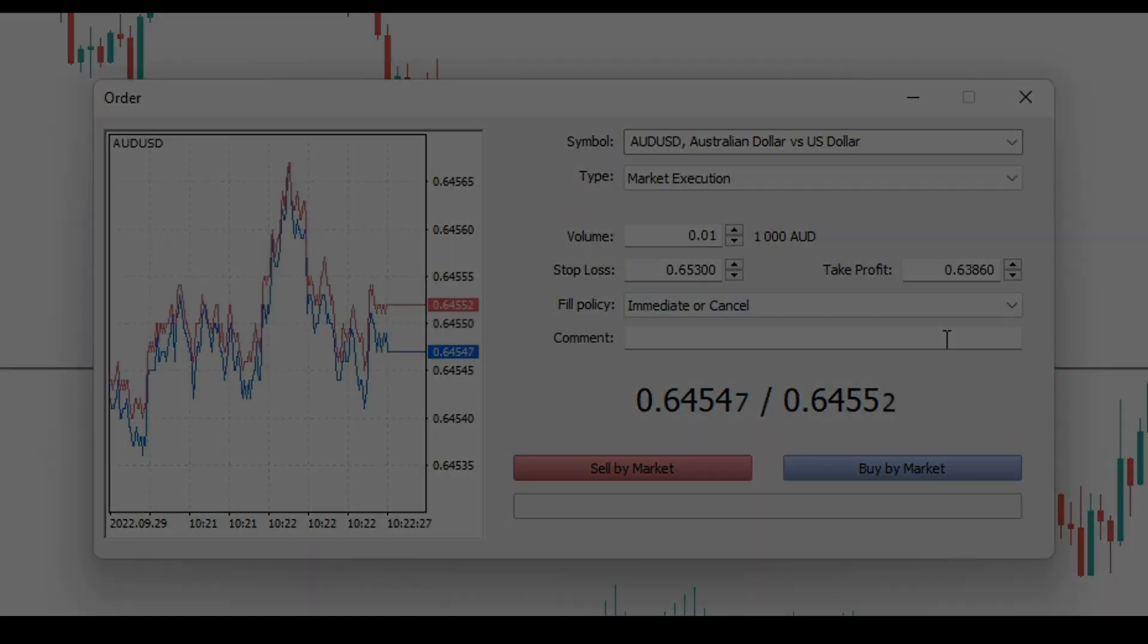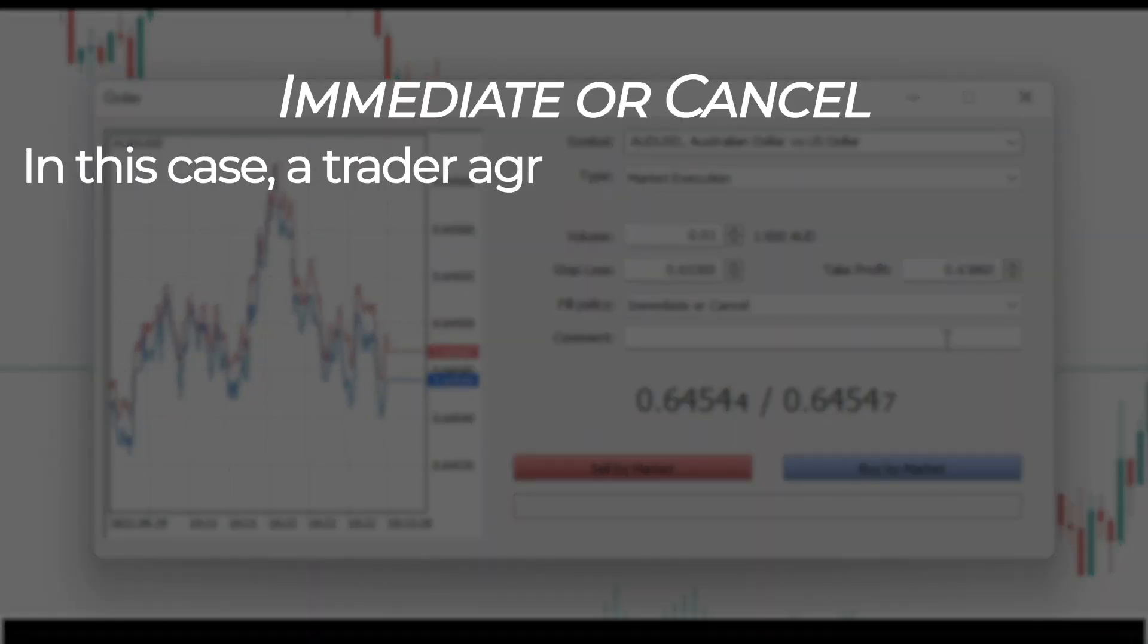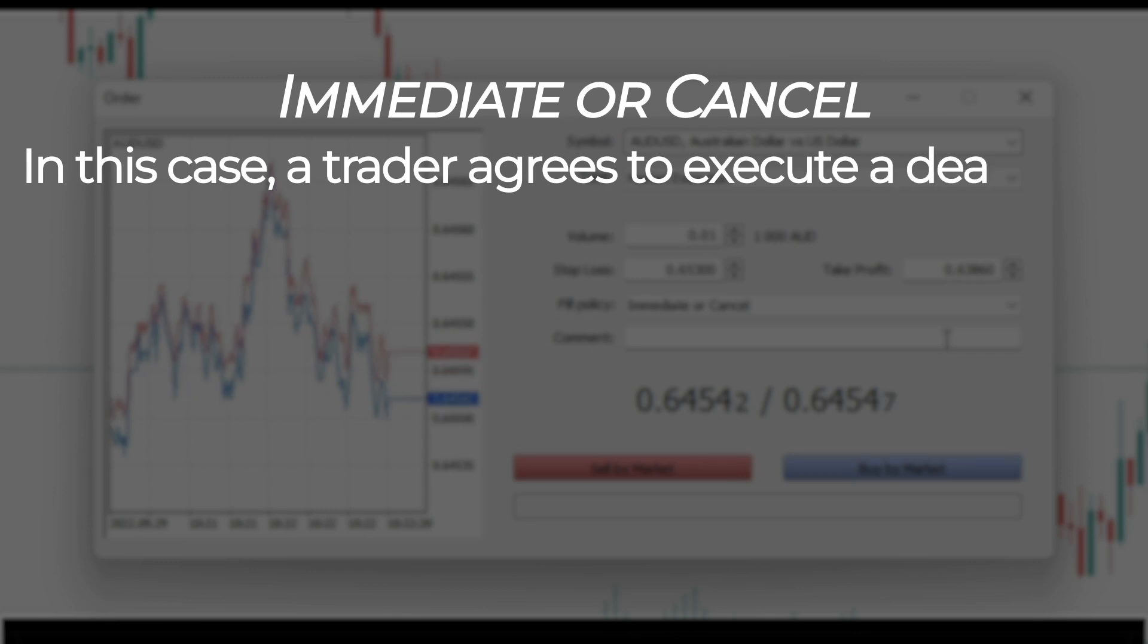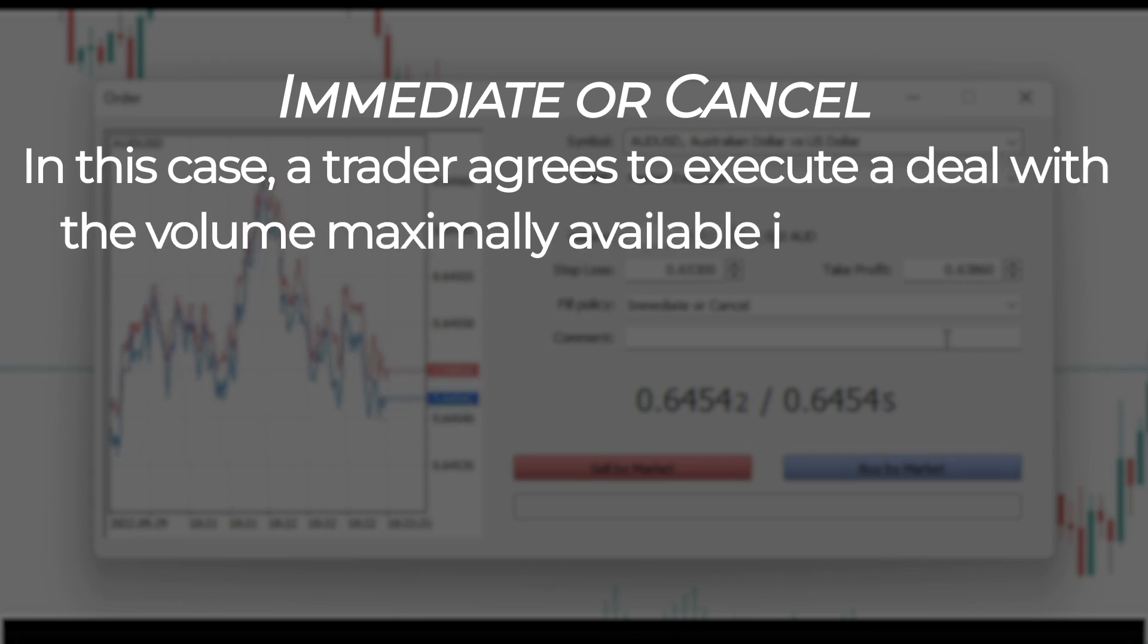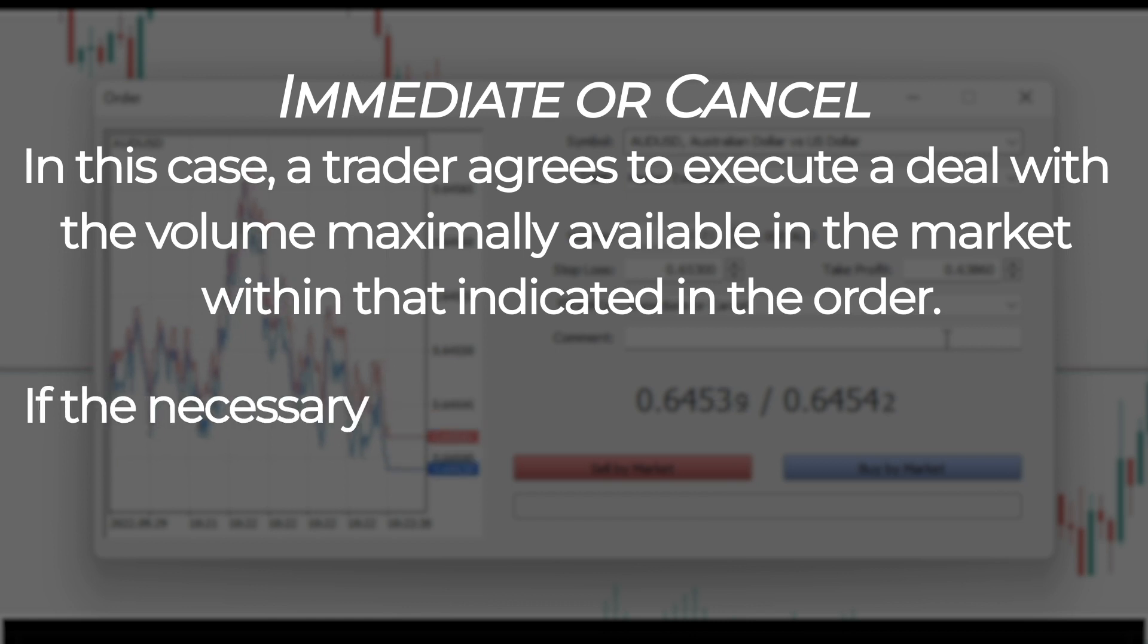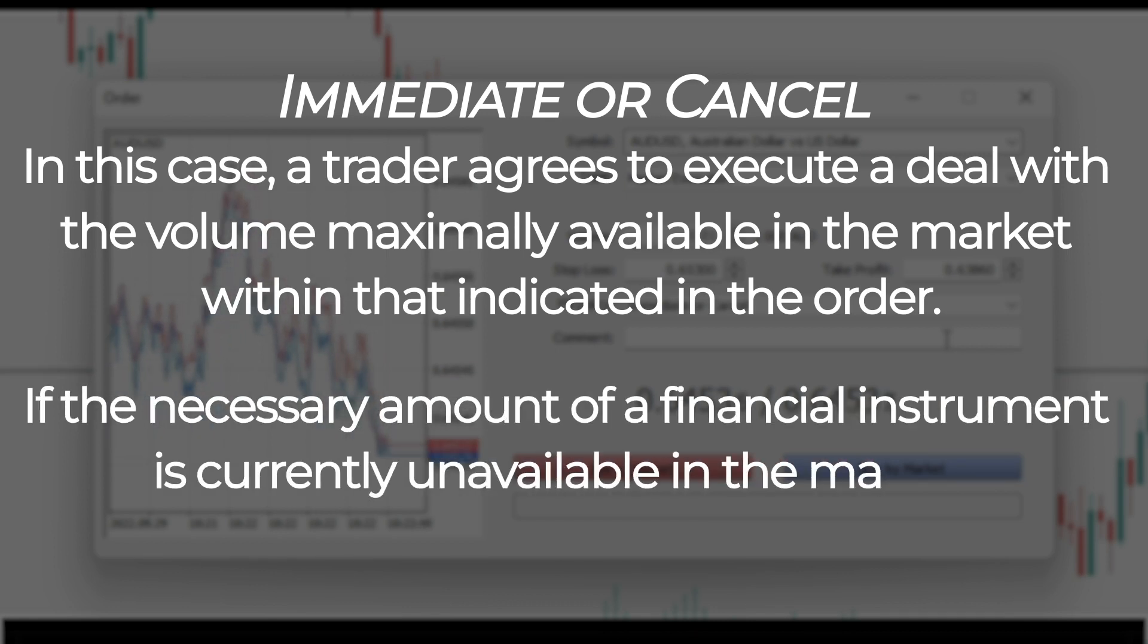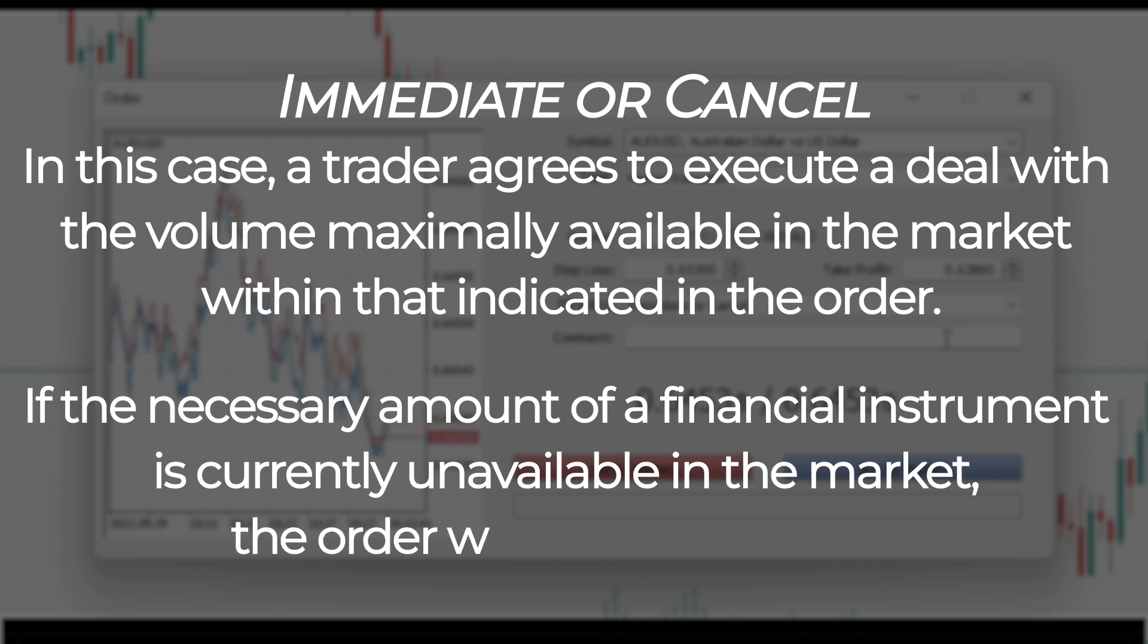Immediate or cancel policy. In this case, a trader agrees to execute a deal with the volume maximally available in the market within that indicated in the order. In case the order cannot be filled completely, the available volume of the order will be filled and the remaining volume will be canceled.